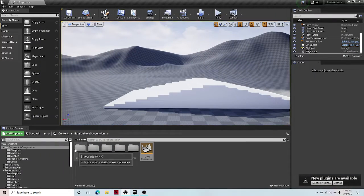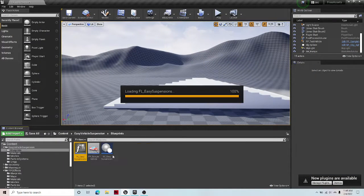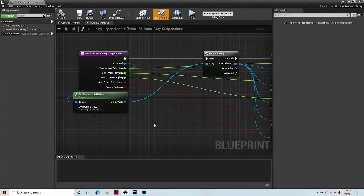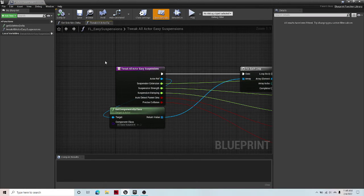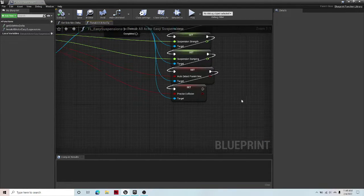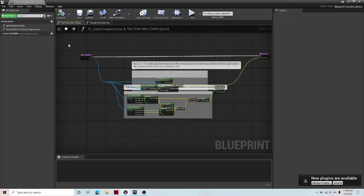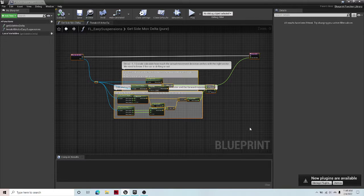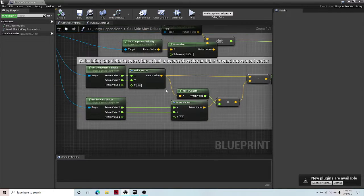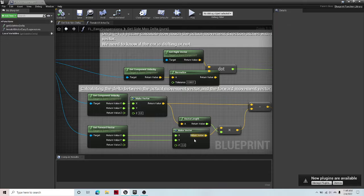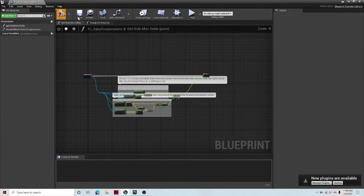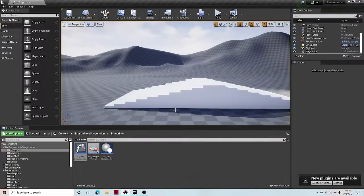To integrate it, all you have to do is go to your blueprints, FL easy suspension. You just copy this into your own project. And then you copy this into your own project and get the location of your stuff and insert it there. There we go.